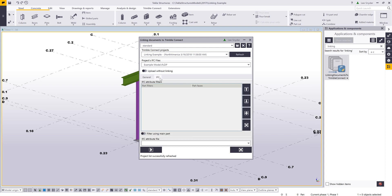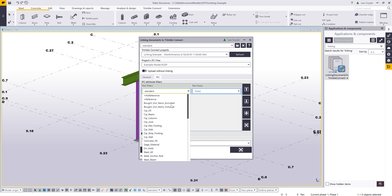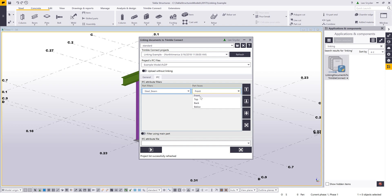If I want, I can also choose to include the assembly or cast unit IFC files. If I check that, the IFC tab will become available. What this will do is create an IFC of the individual assembly or cast unit at the local origin 0,0,0, so when you upload it into Trimble Connect it won't be off in space. You also have the ability to define part filters and part faces — for example, setting steel beams to use the front face as the default, or top, back, or below — controlling what's uploaded and its orientation.